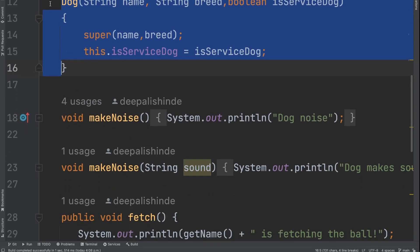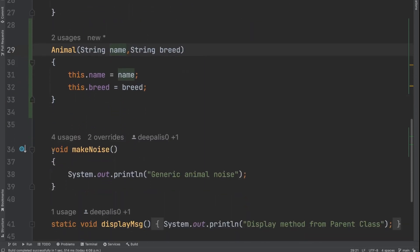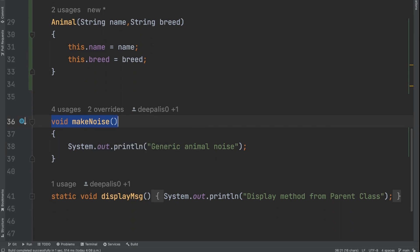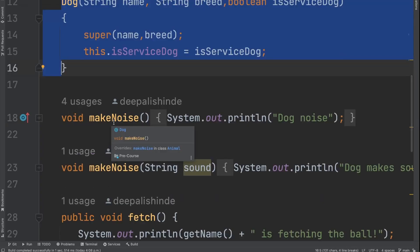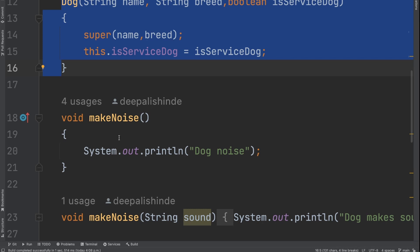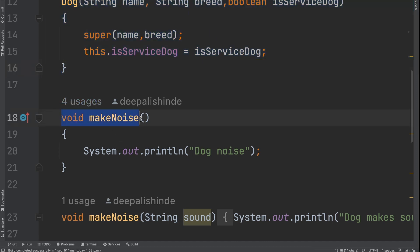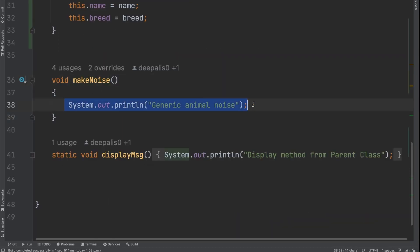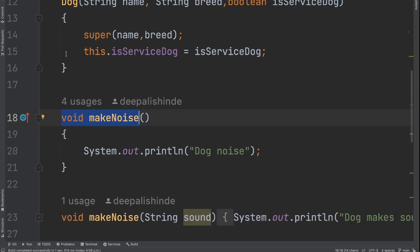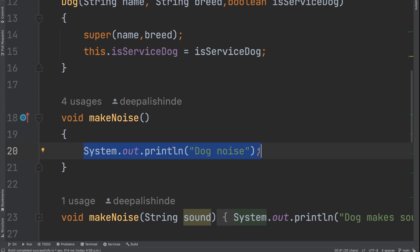Next is the concept of polymorphism. The method `void makeNoise` is already defined in the parent class animal. Since it is defined in the parent class, it is obviously available to the child through inheritance. Now, in the child class, because it is a dog, dog is not going to make a generic noise — dog will have its own kind of sound. So I want to write my own implementation for this method. I have got this method from my parent, but instead of using the parent's implementation, I want a custom implementation in the child class. That is the concept of polymorphism — you can find more in the polymorphism video.